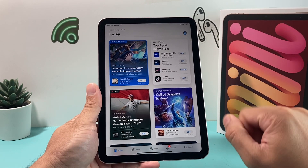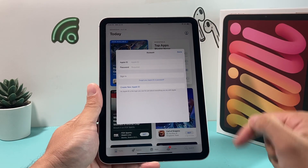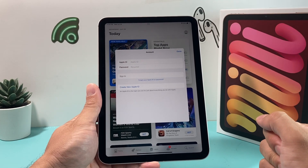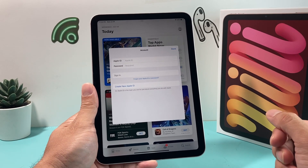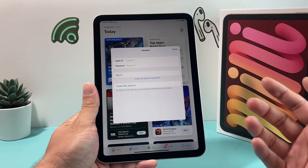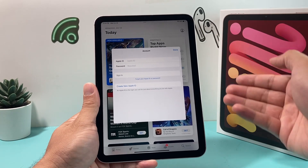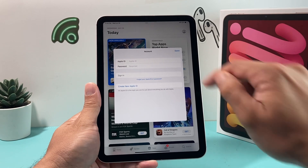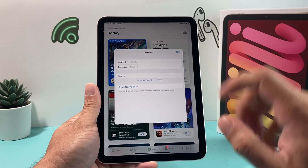The key thing here is that we're going to look at our profile up top right here and verify that you're signed into your Apple account, because you'll need an Apple account in order to download and install any apps on your iPad. If you already have an Apple ID, simply put your Apple ID and password and sign in.